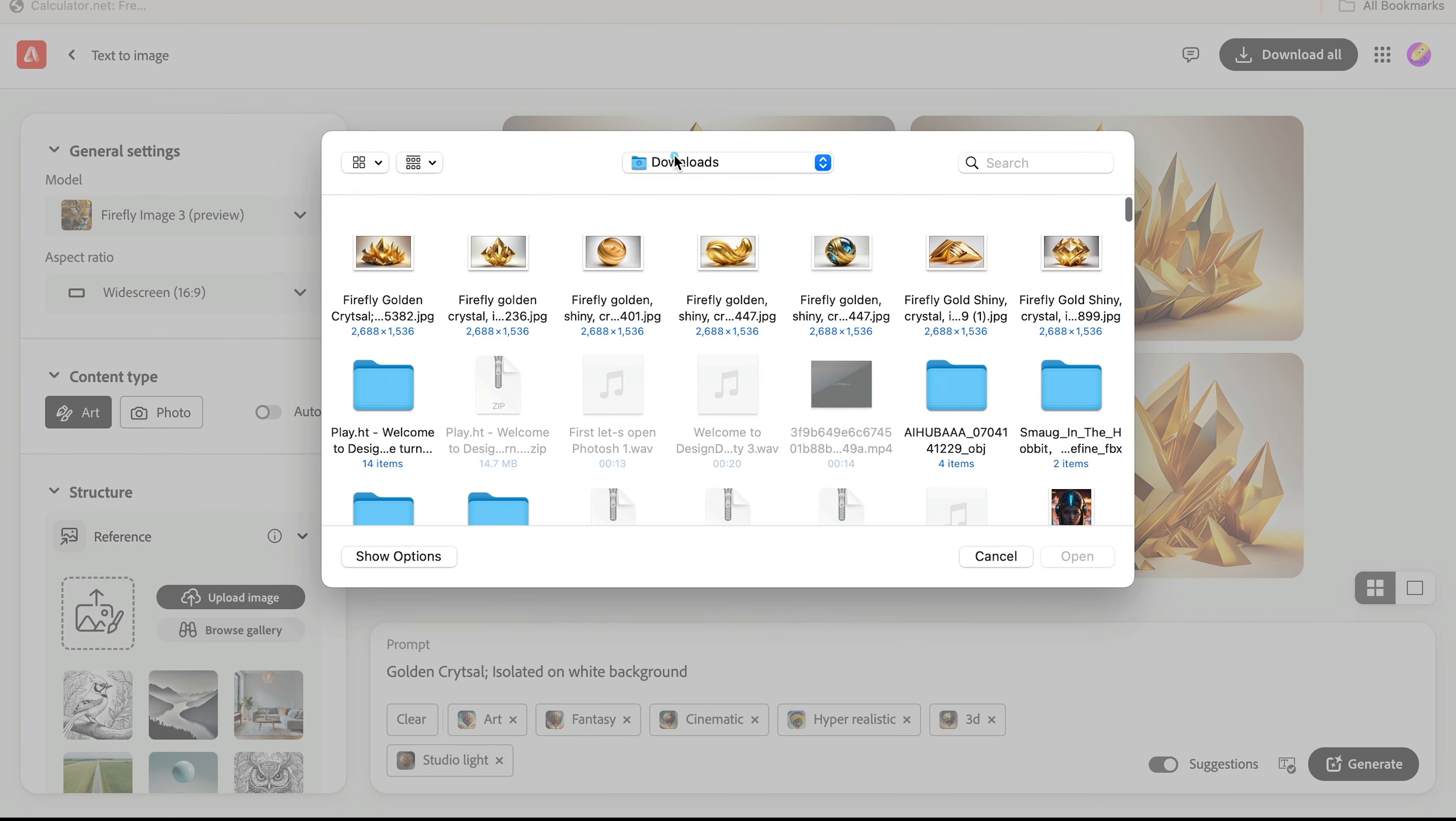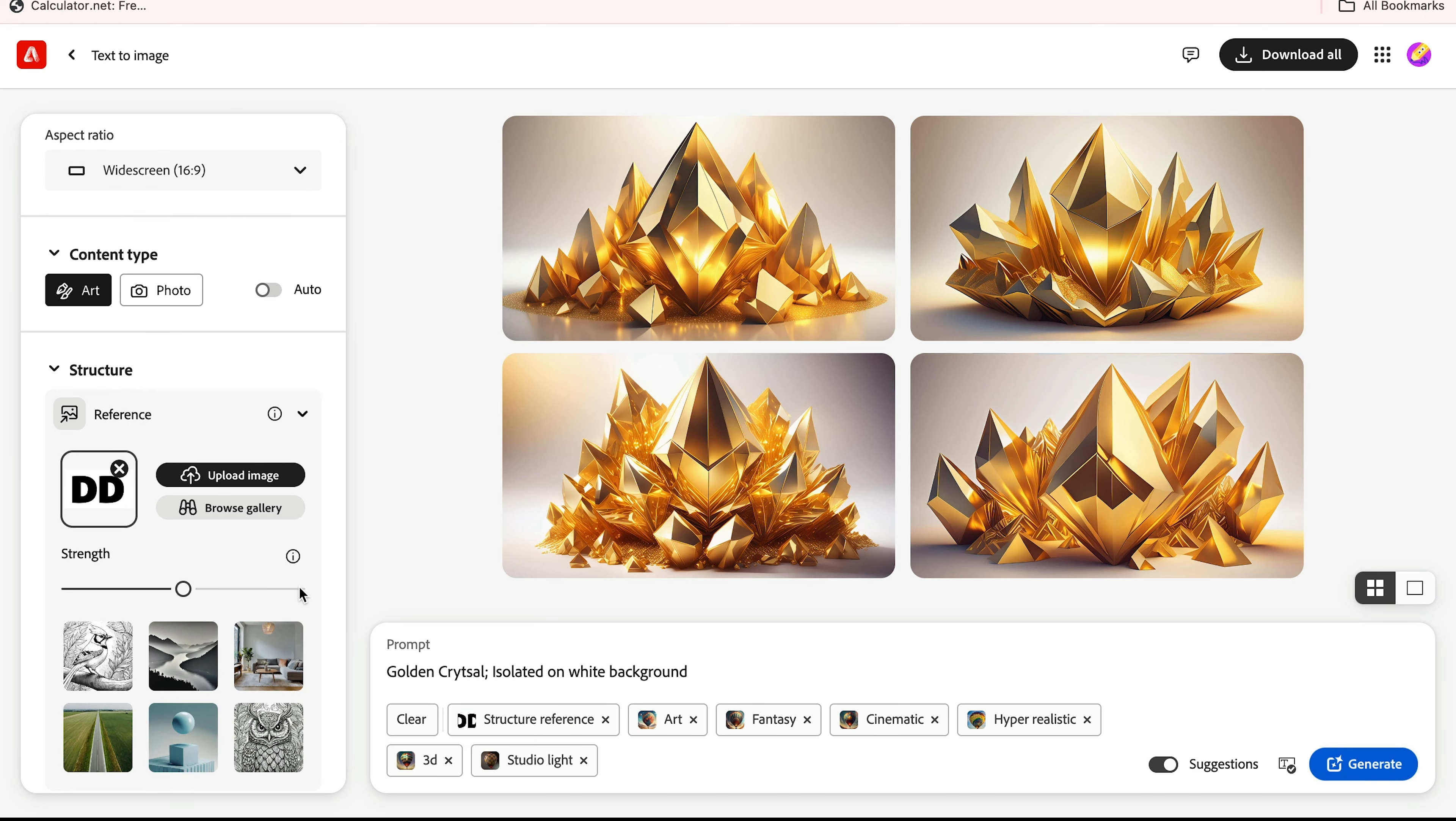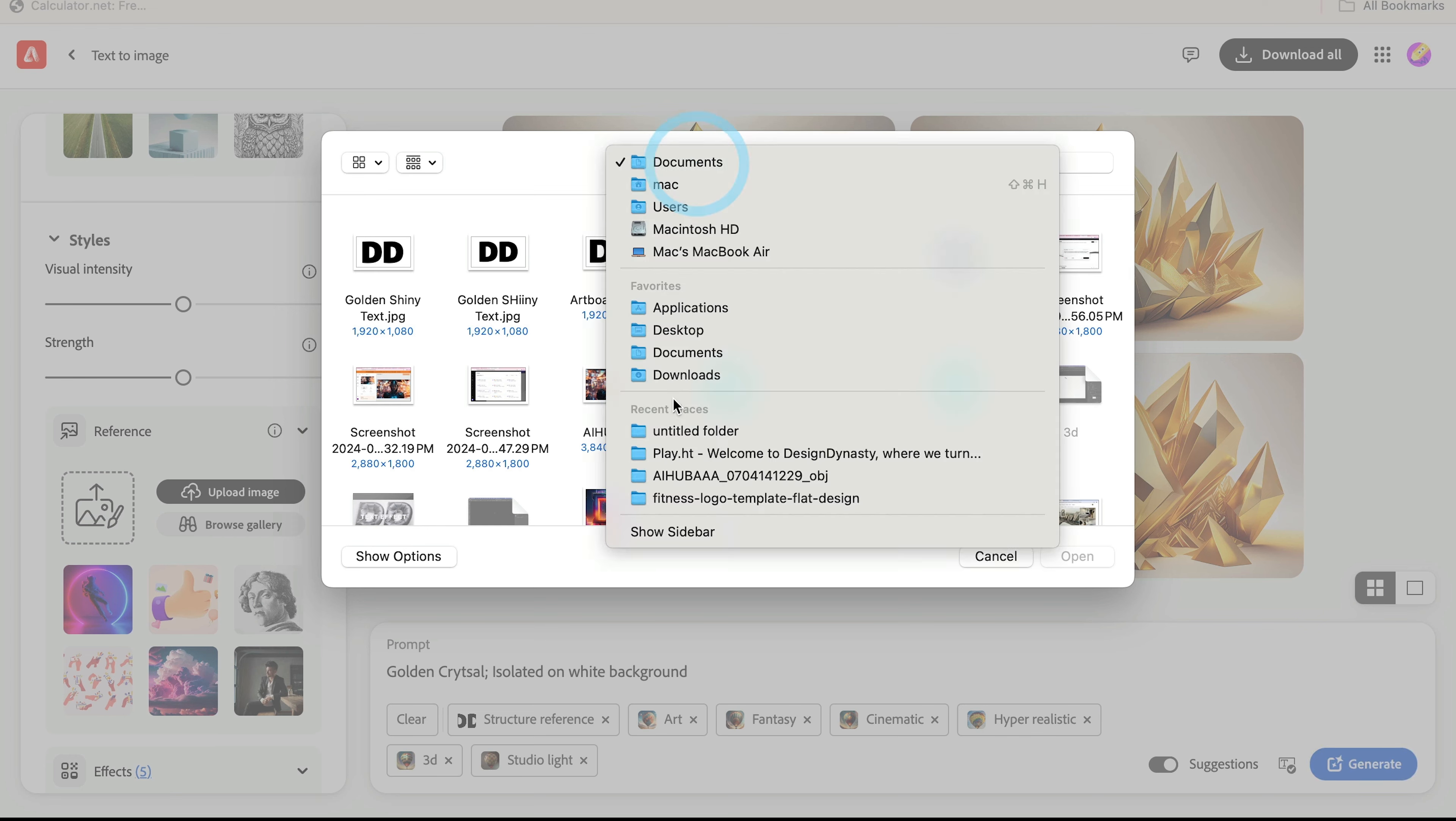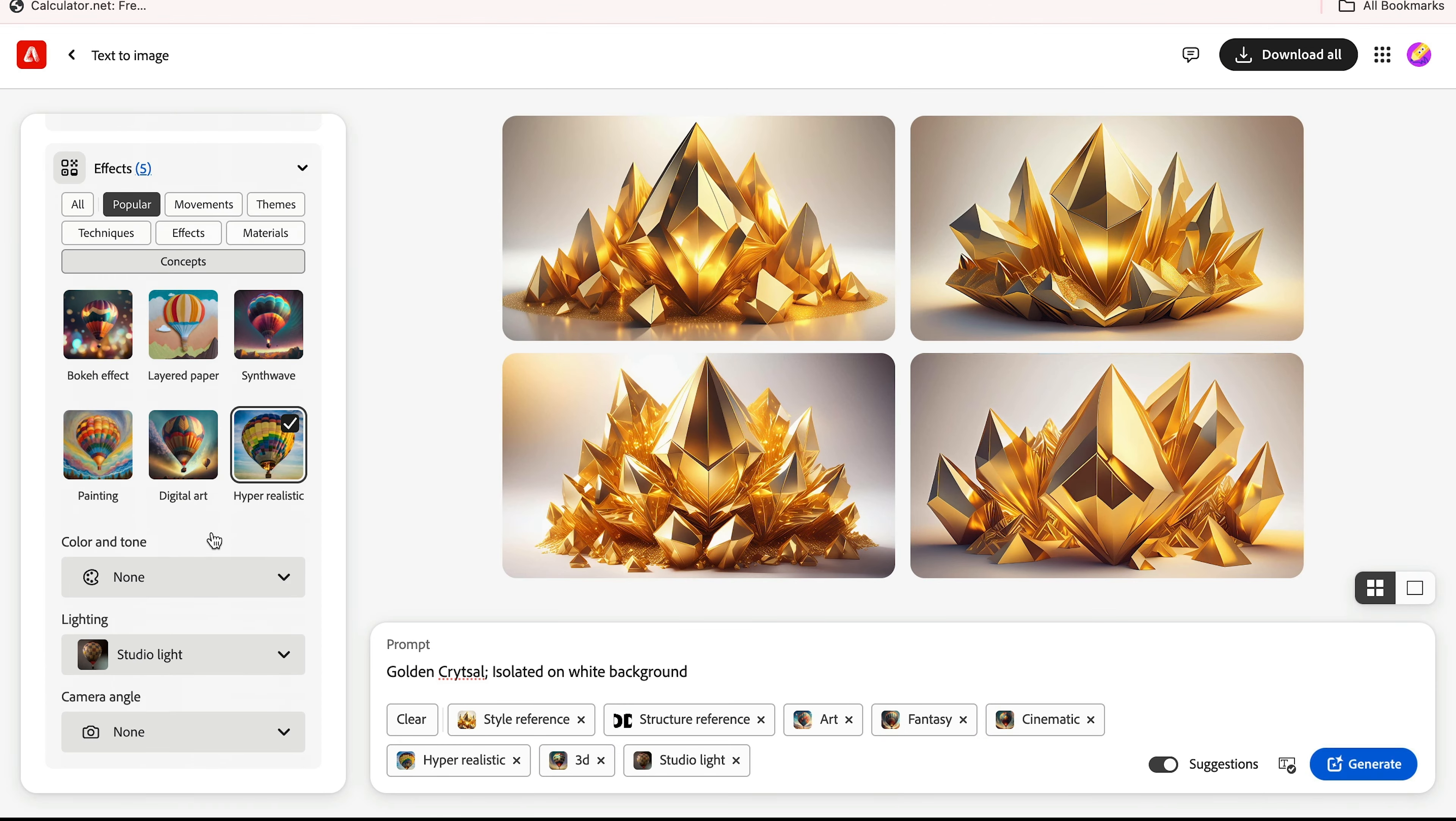Here you just increase the strength to full and select the reference image, the file which I downloaded with this crystal. Here you just simply hit generate.